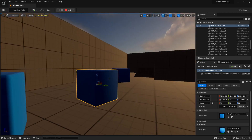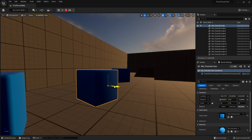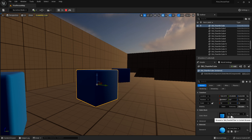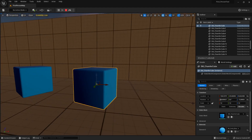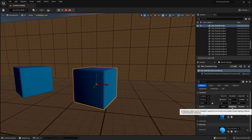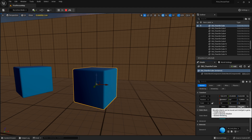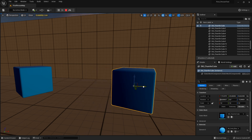Here's something strange: I selected an asset, checked the Details panel, and it says Movable, but it's not actually moving. This is a kind of visual bug. What you need to do is switch it to Stationary and then switch it back to Movable, and now the box actually is movable.